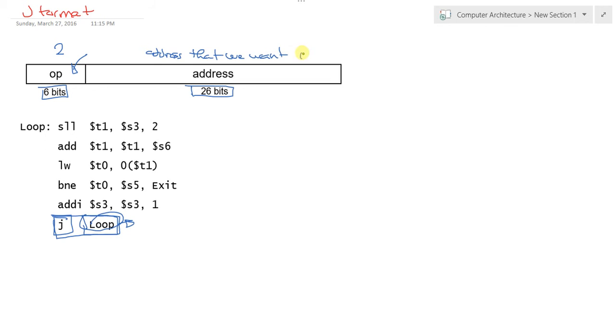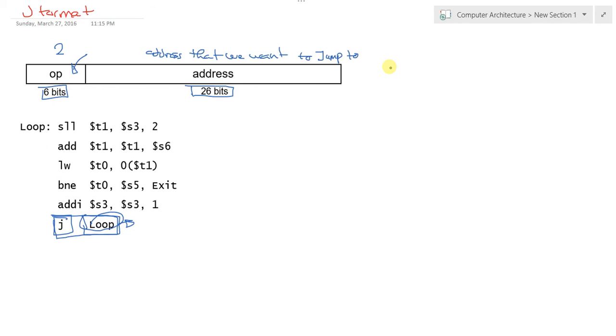By now I assume you have the knowledge of the R format, the I format, and the J format. Thank you. For any comments, please leave questions on the video.